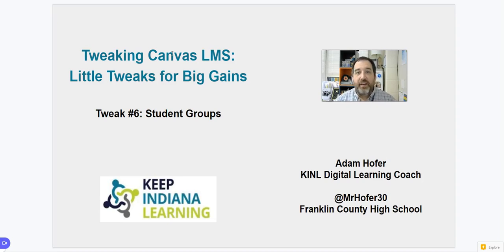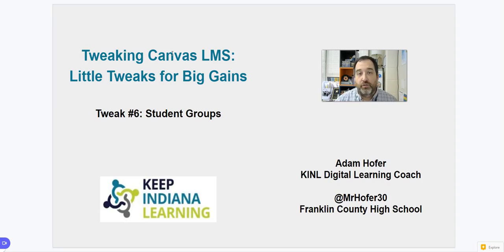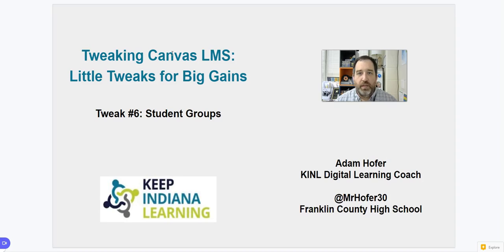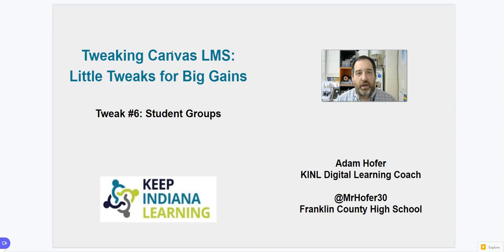So this final tweak in this series is looking at student groups and how you can quickly put your students into groups in your course that you can do in the moment or you can have planned out in a lot of different ways.